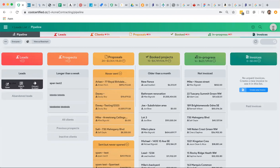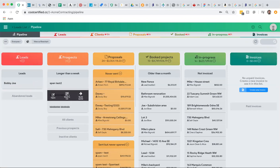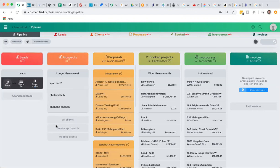Once you have a lead, the idea is to call them and see if they're serious. Once you've connected with them, even though it says convert to a client, we're actually going to convert this straight into the prospect section. So Bobby Joe is now going to appear in the prospect section here.